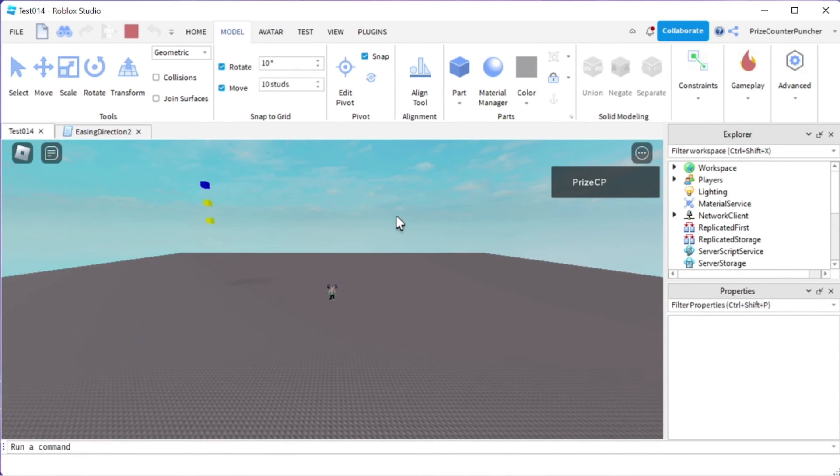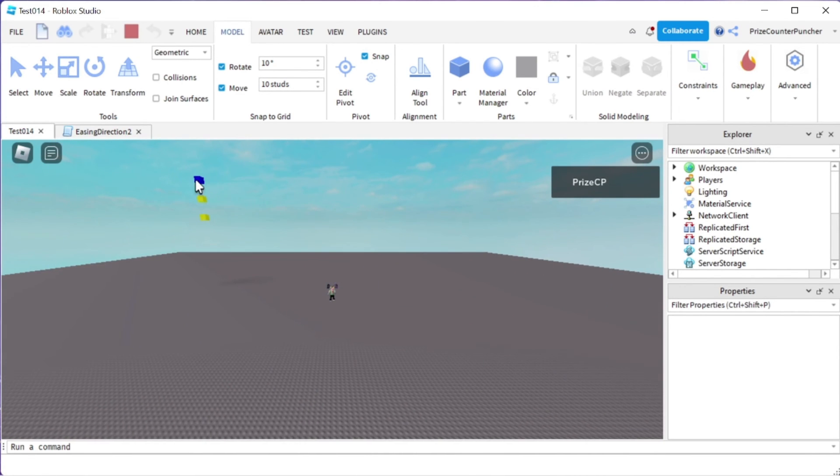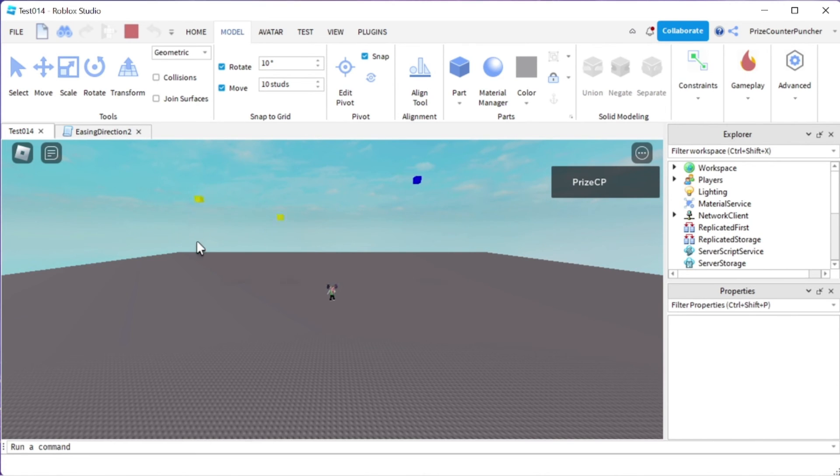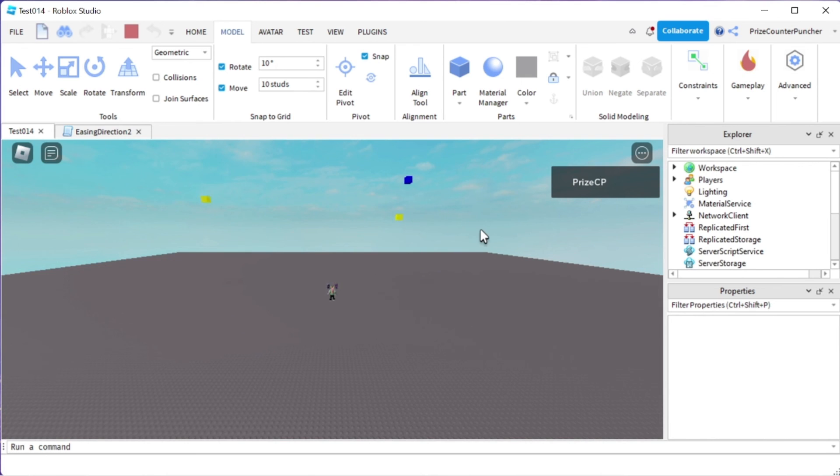So again, the top one is the default, that's OUT, goes really fast over here. This is IN and this is IN-OUT.